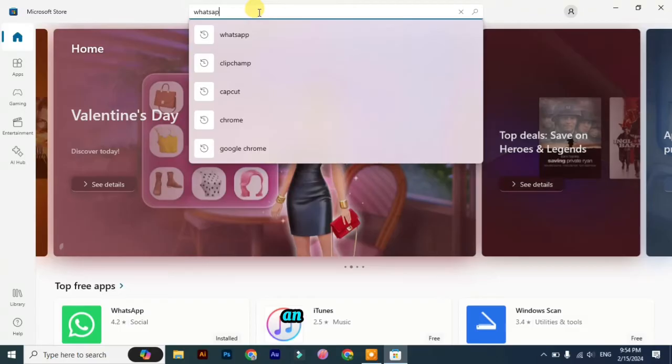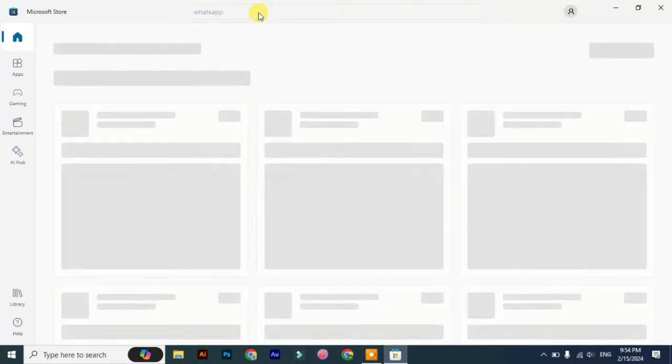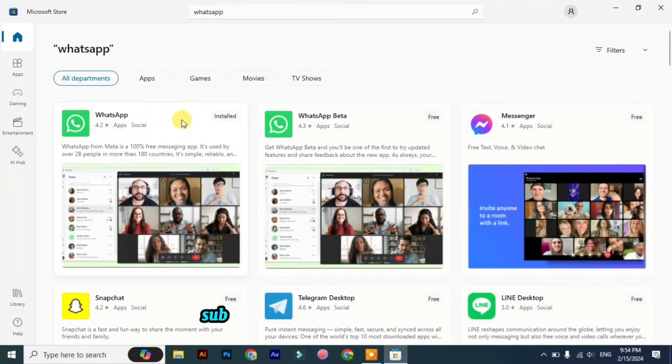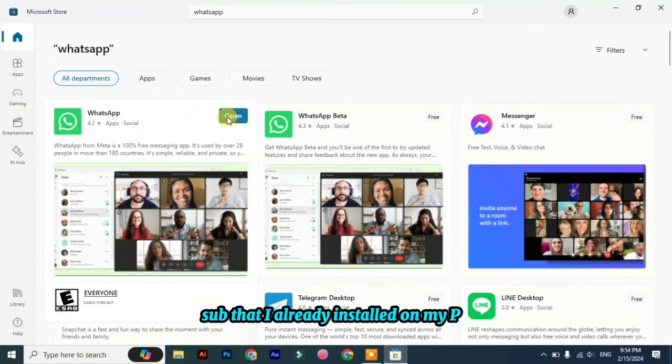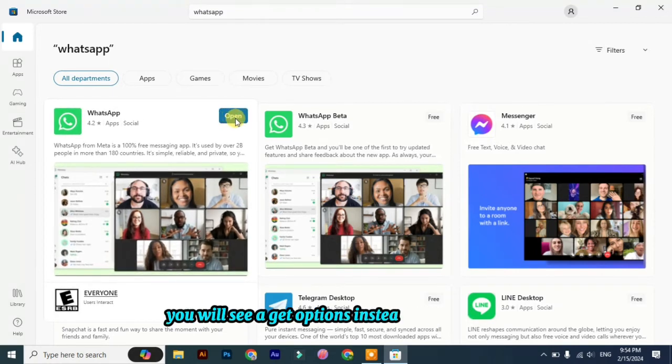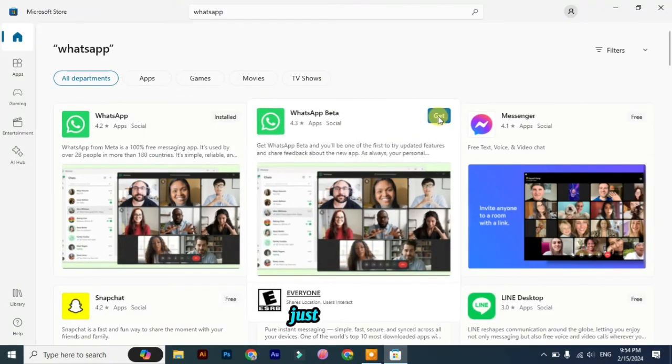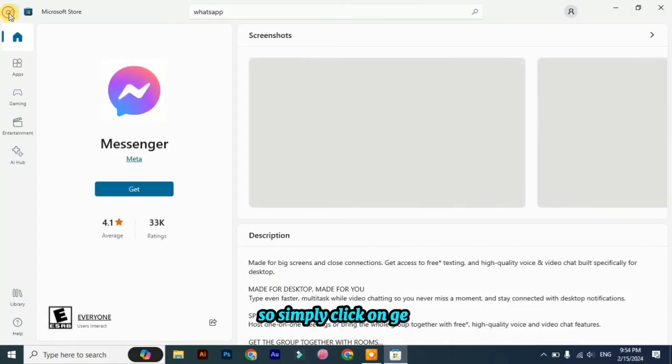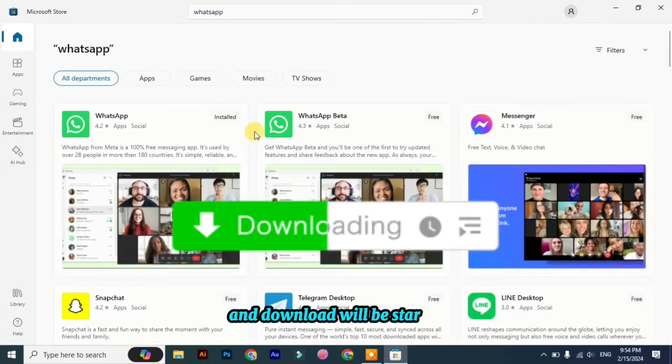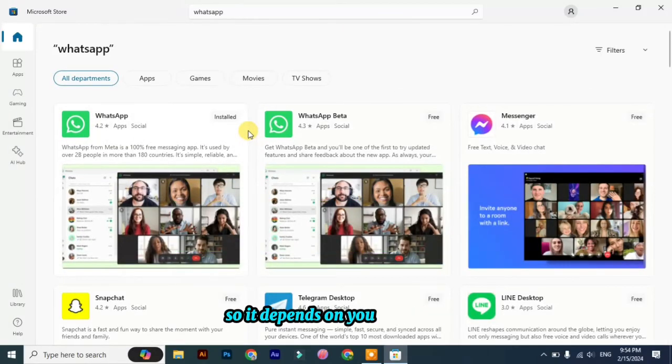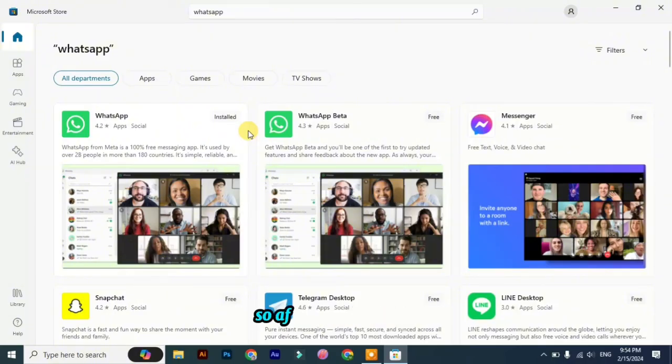Now you can see WhatsApp that I already installed on my PC. You will definitely see a Get option instead of Open. Simply click on Get and the download will be started. It depends on your network, so just wait for a while. After a few minutes, it will download and install automatically on your PC.